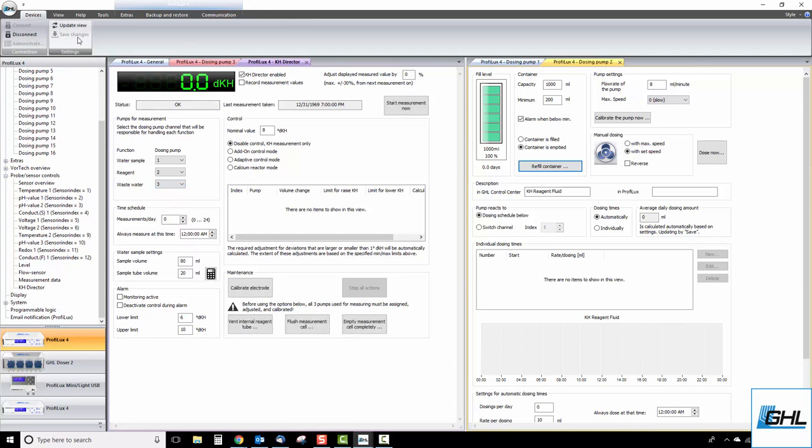The next step will be to set up your water sample settings. In the sample volume field, select the water sample size you want the KH director to use for each test. Keep in mind, the larger the water sample, the greater the accuracy.